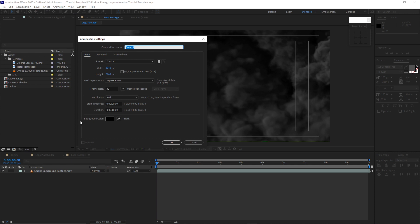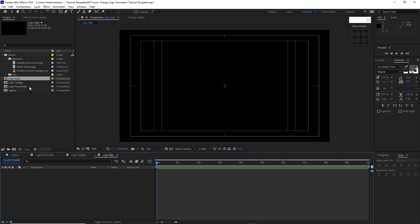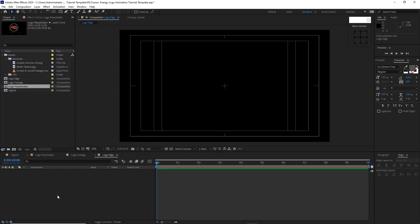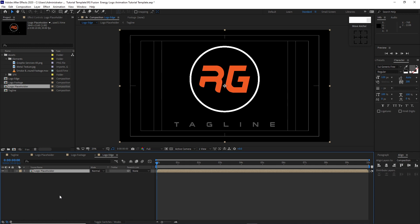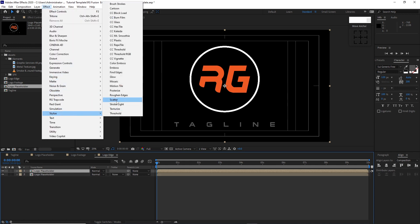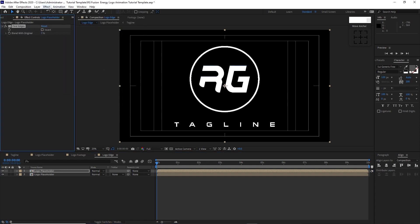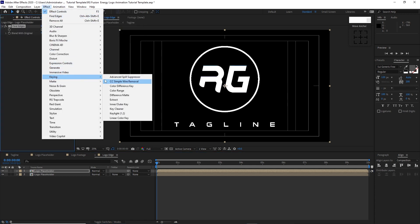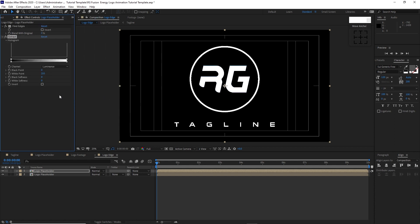Create a new composition and name it 'logo edge'. Set it to 3840 by 2160, 30 frames per second, 10 seconds duration. Click OK. Go to the project panel and drop down the logo placeholder into the timeline. Press Ctrl+D to duplicate it. Go to Effects and Presets, Stylize, and add Find Edges. Go back to Effects and Presets, Keying, and add Extract. Change the black point to 25 and the black softness to 30.